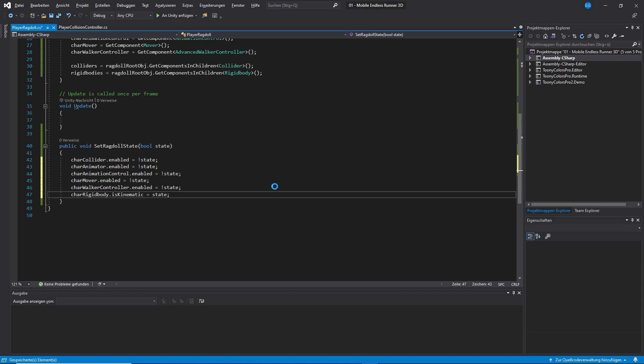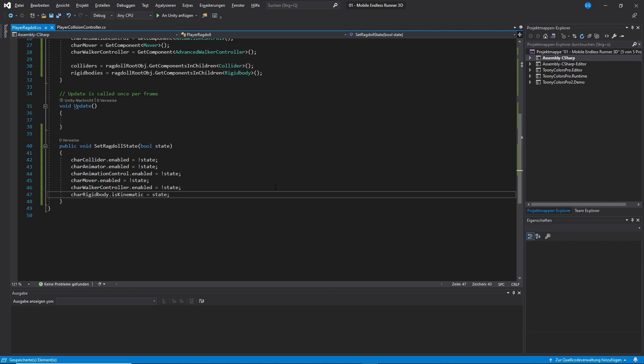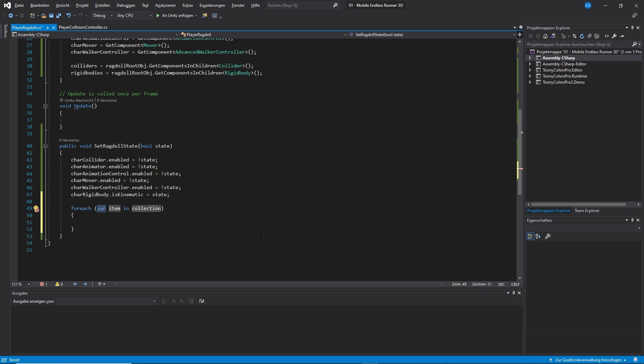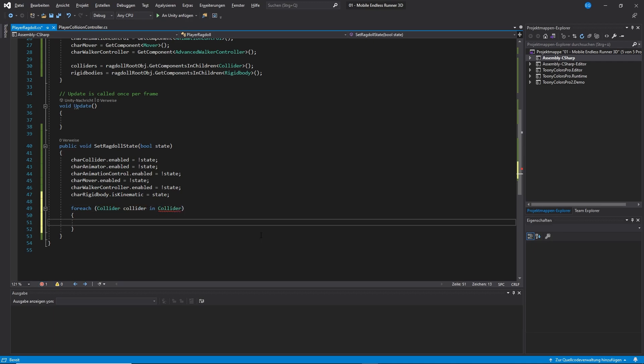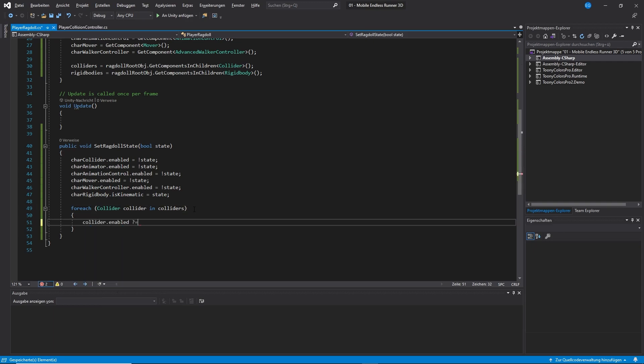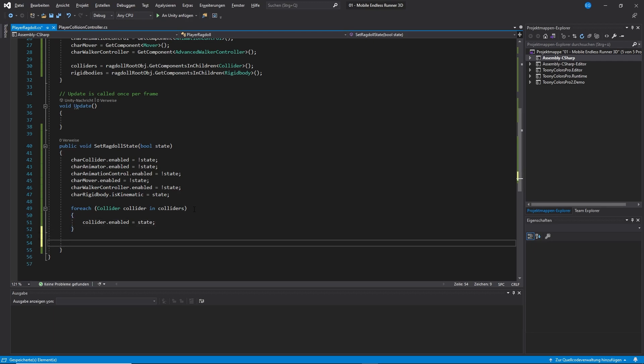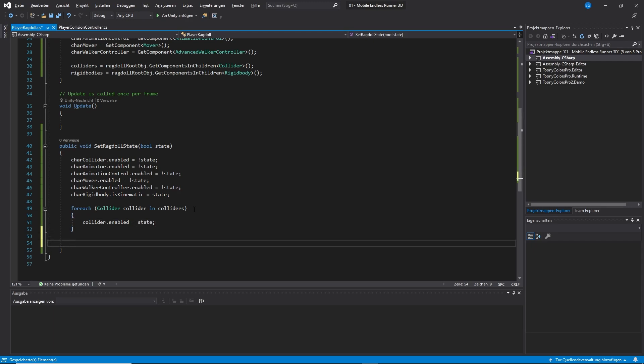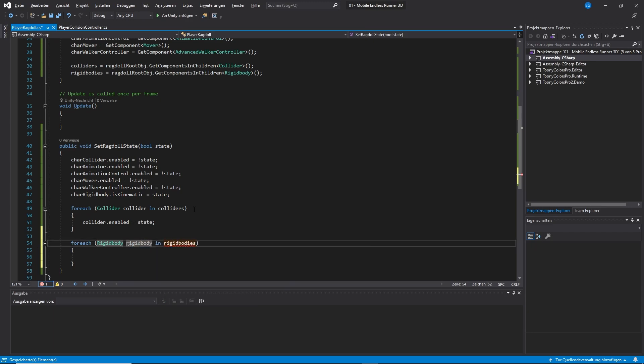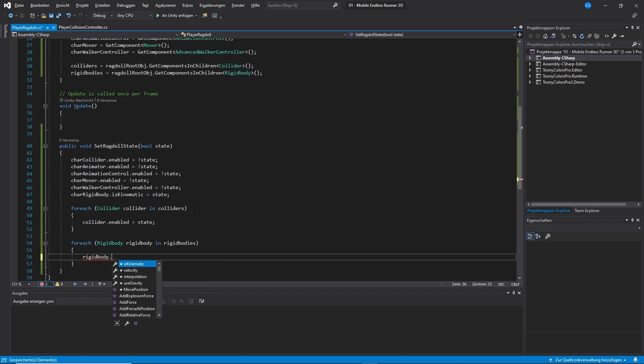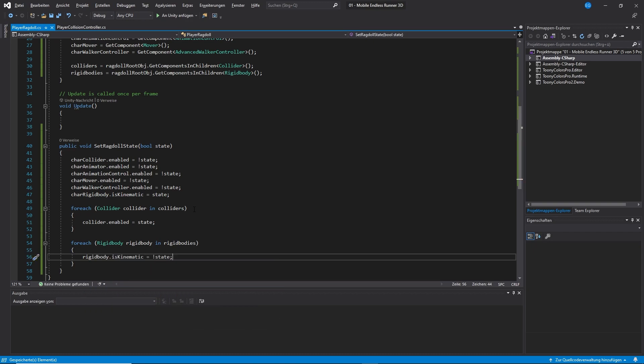Now let's take care of our ragdoll components and let's start with our colliders. Since we have an array, we can simply use a for each loop to iterate through every single one of the colliders. And for this we also use the enabled property and we set it to state. So if our method gets called with true to enable our ragdoll, this will also get set to enabled equals true. And we do the same thing for our rigid bodies. Except here we are using is kinematic and we set it to exclamation mark state to negate it. Alright, that's basically it for this method.